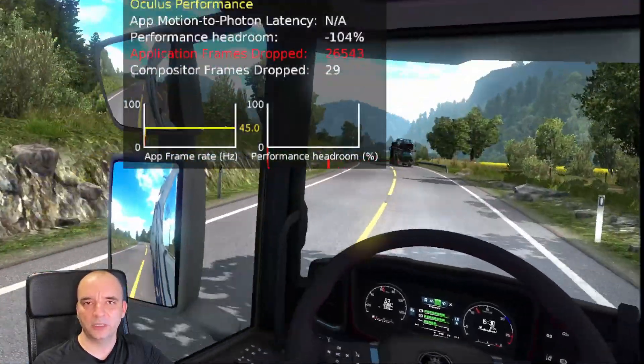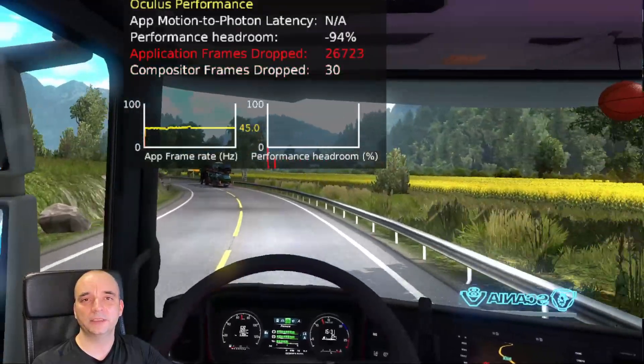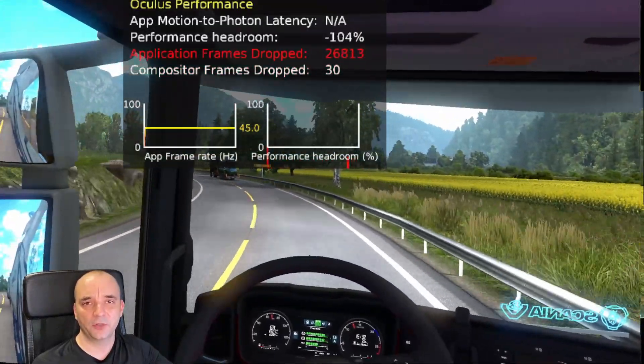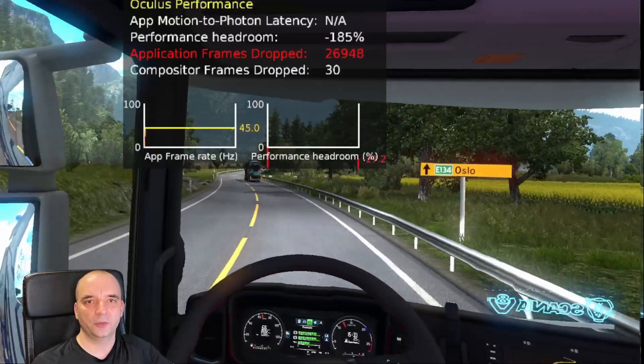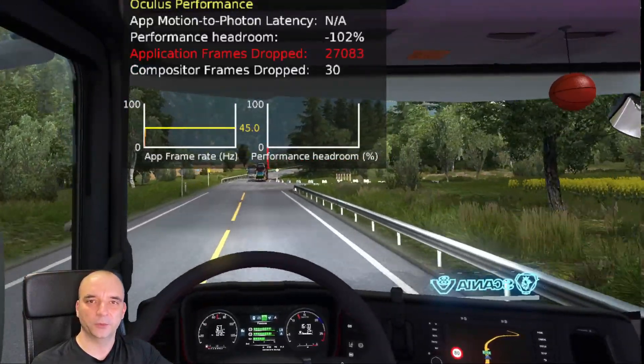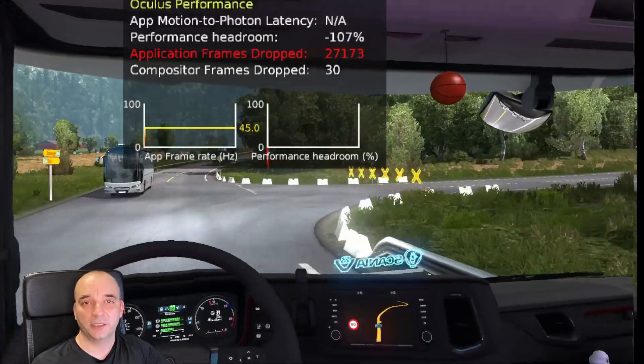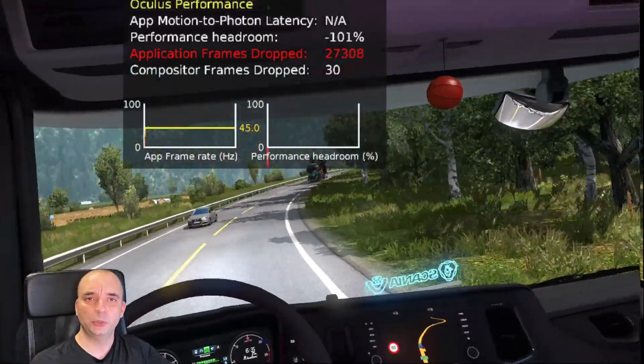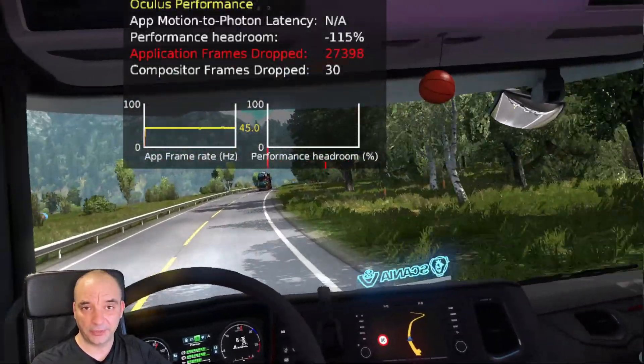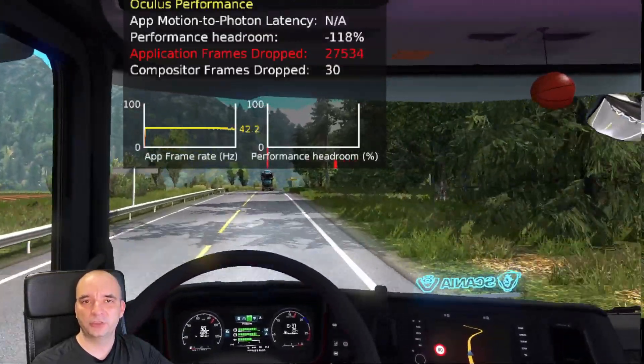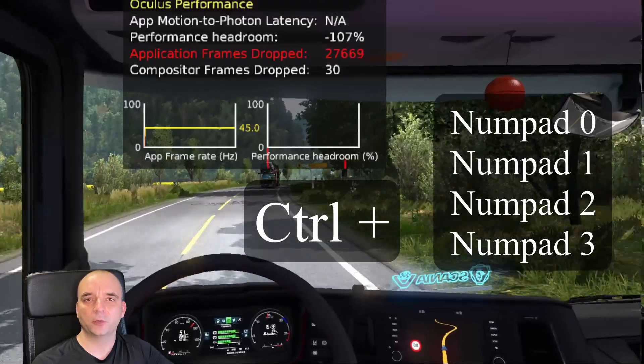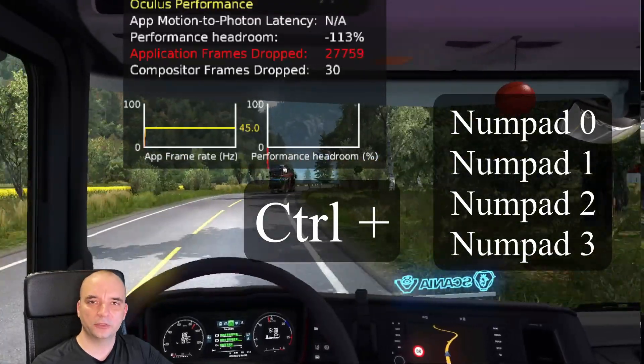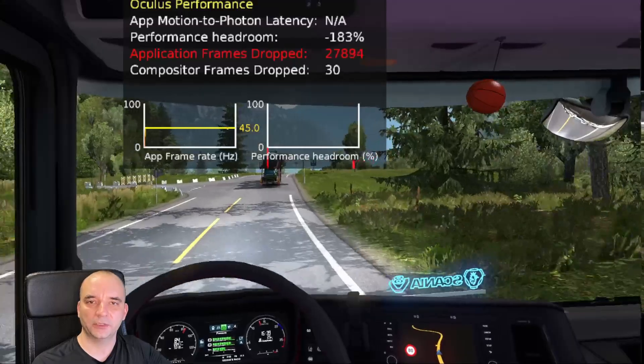Now one more thing I want to mention - to change those settings that I'm talking about here, you don't actually have to do it through Oculus Debug Tool and go back and forward between the tool and the game. There is actually an easier option to do that. You can actually use your numeric keypad to do that. Now make sure it's enabled and then all you have to do is just press Ctrl+0, Ctrl+1, Ctrl+2 or Ctrl+3 to scroll through all them options that I just showed you.